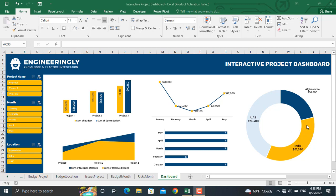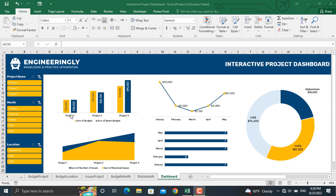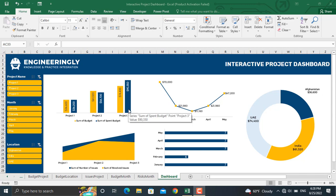In this interactive dashboard we have three different projects at three different locations spanning over five months. There is a specific amount of budget allocated to each project, out of which a specific amount is spent in every single project.